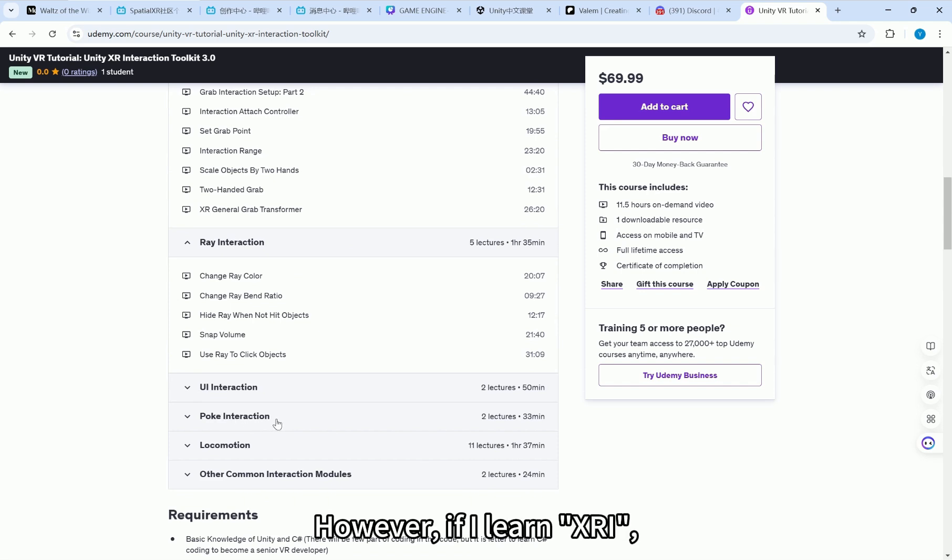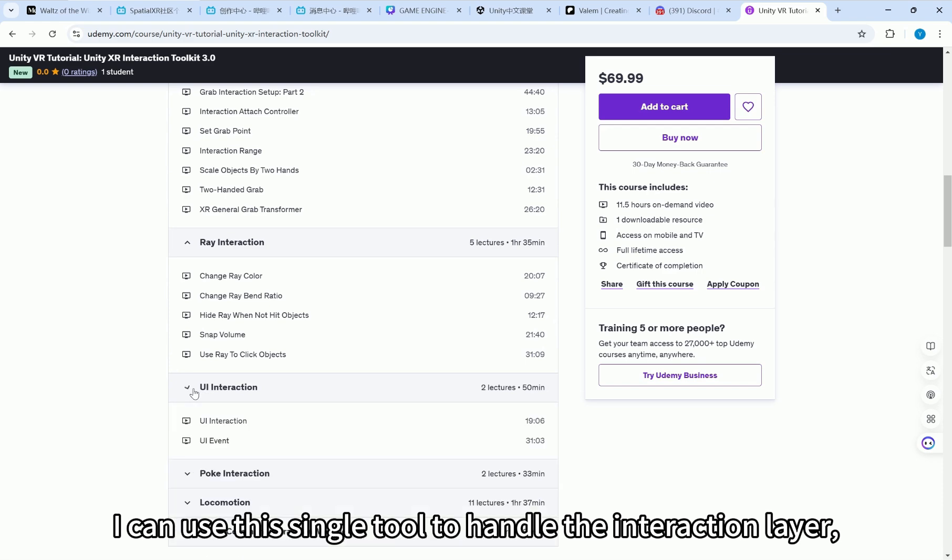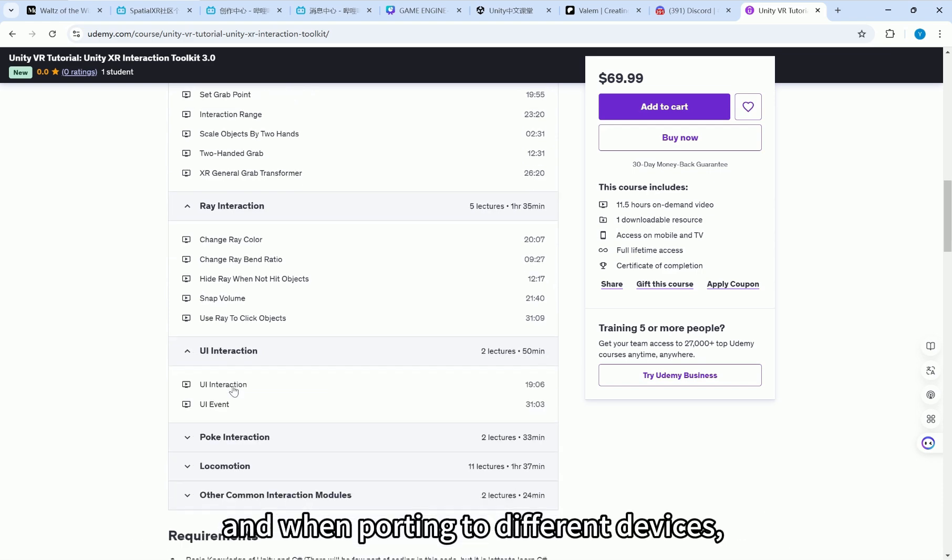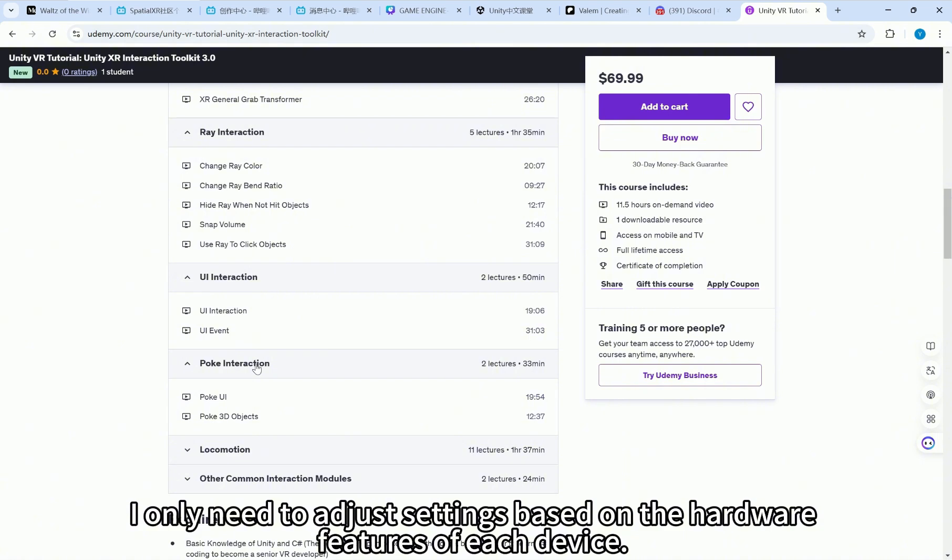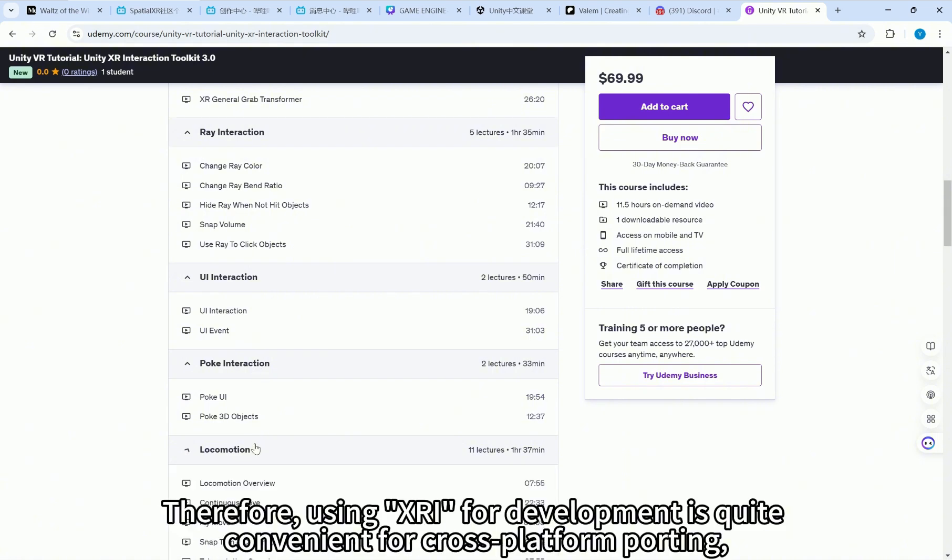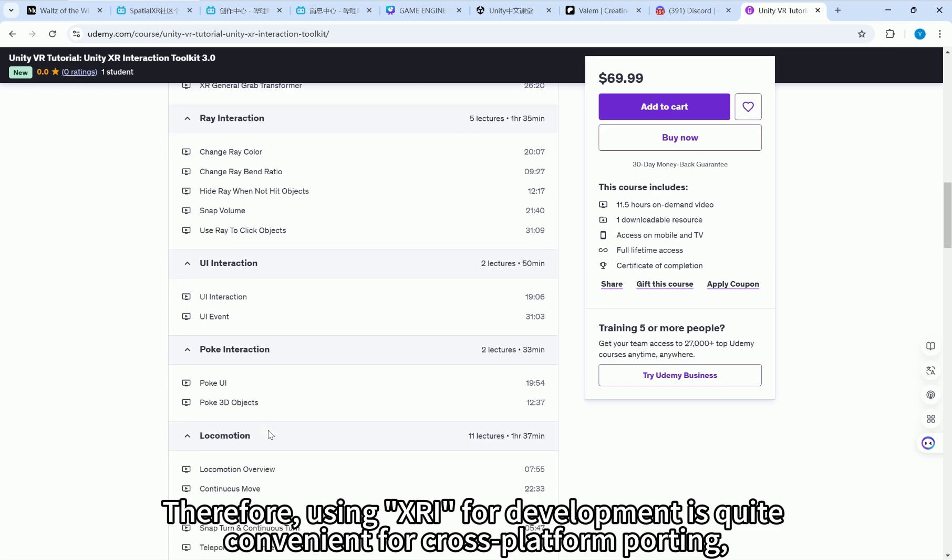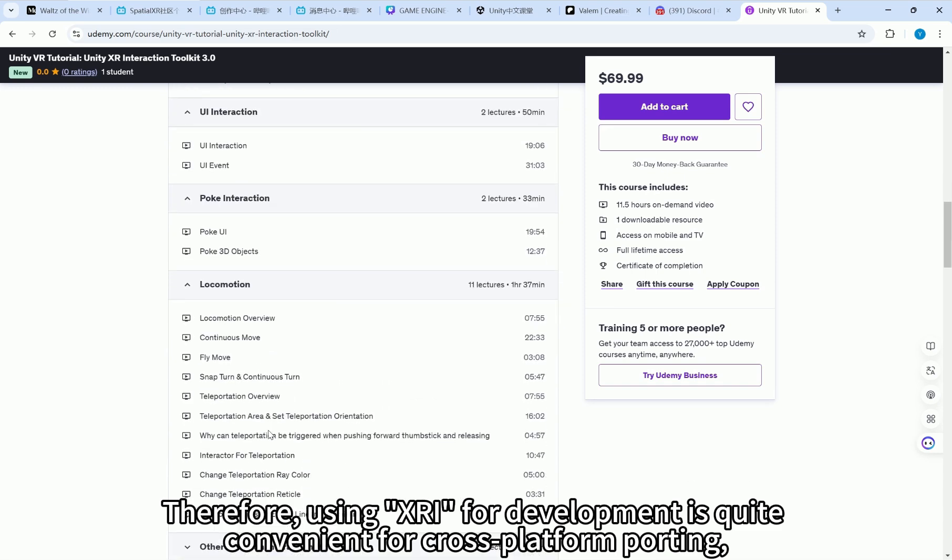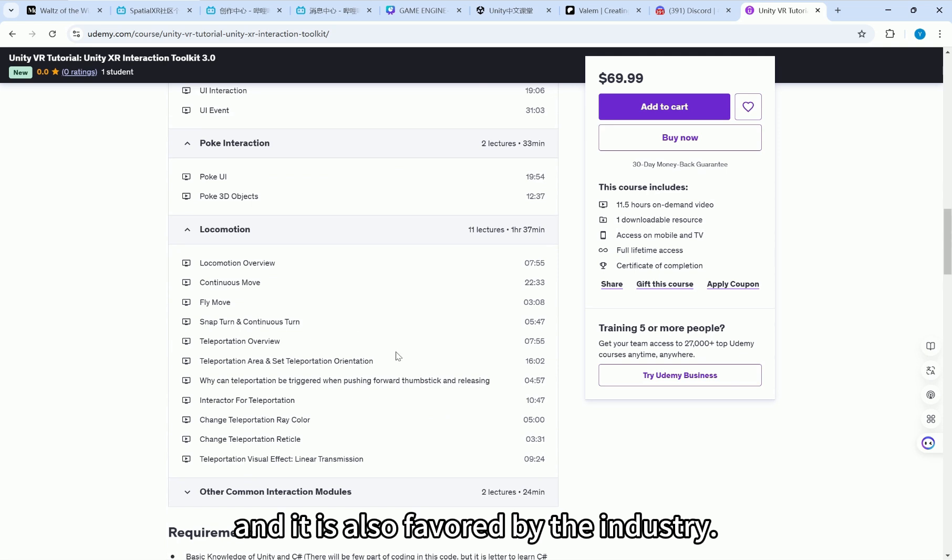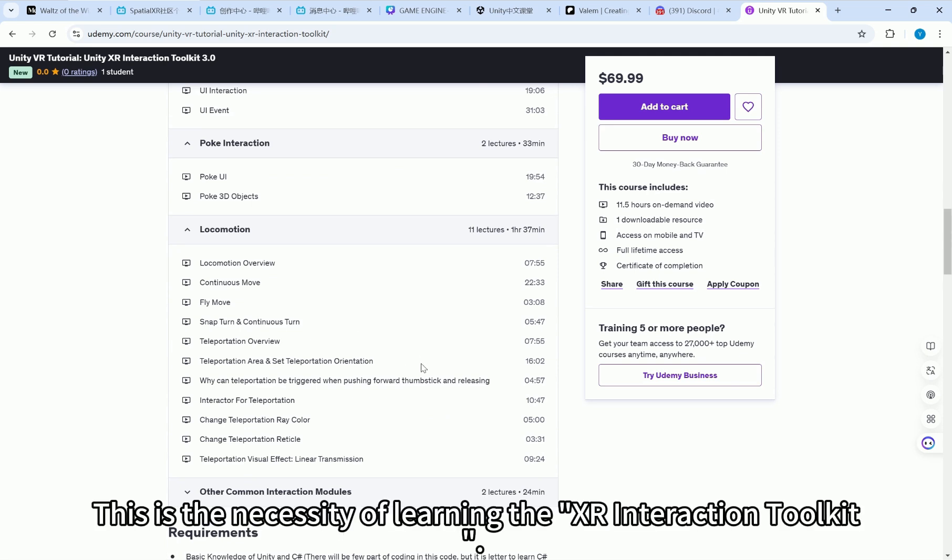However, if I learn XRI, I can use this single tool to handle the interaction layer. And when porting to different devices, I only need to adjust settings based on the hardware features of each device. Therefore, using XRI for development is quite convenient for cross-platform porting and it is also favored by the industry. This is the necessity of learning the XRI Interaction Toolkit.